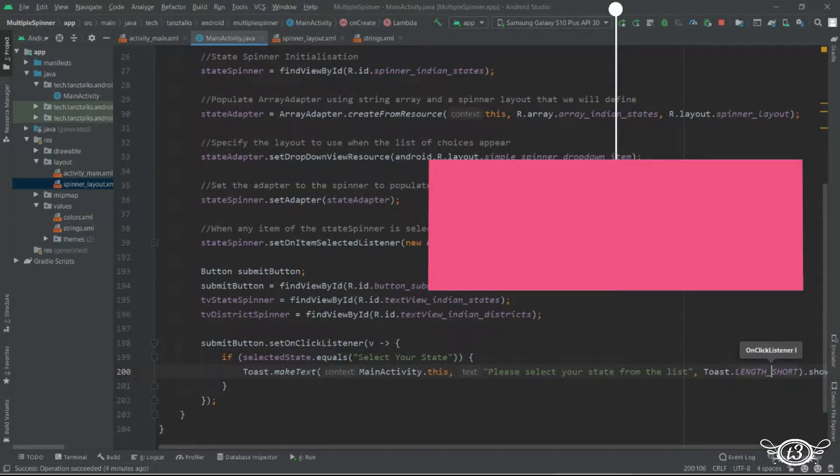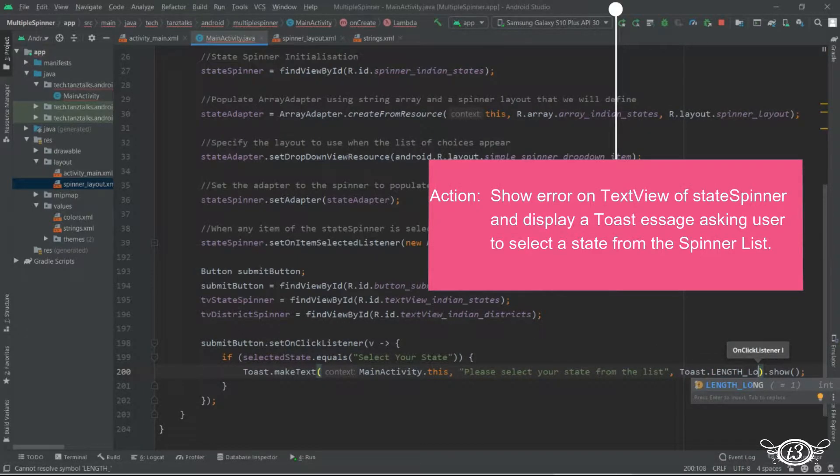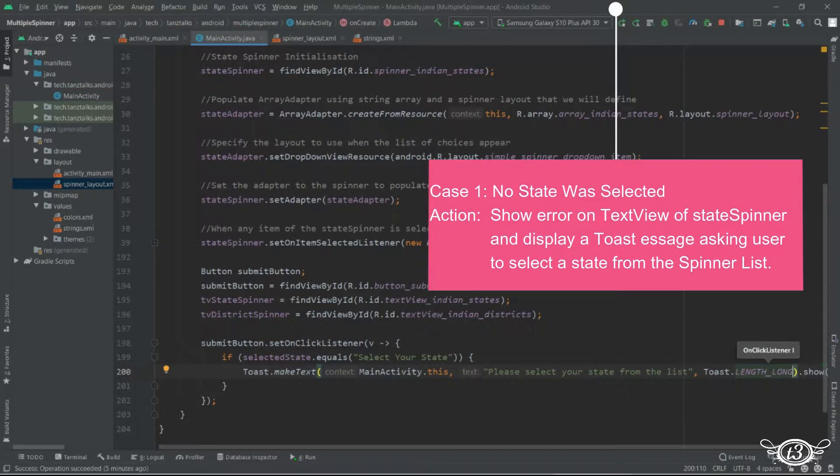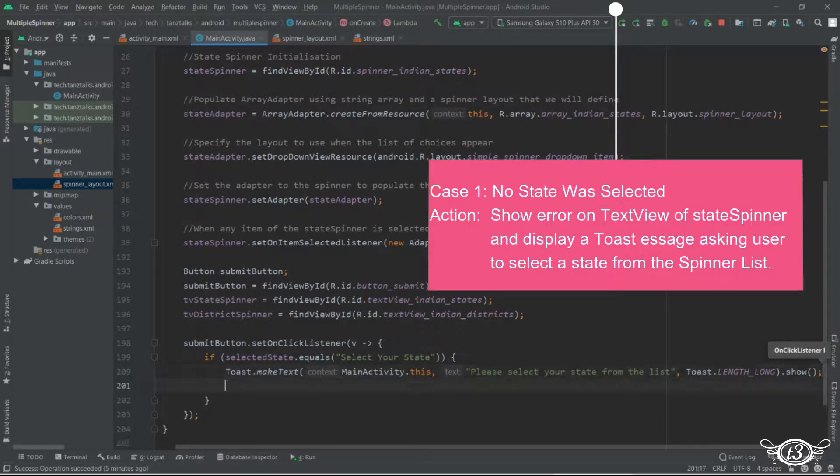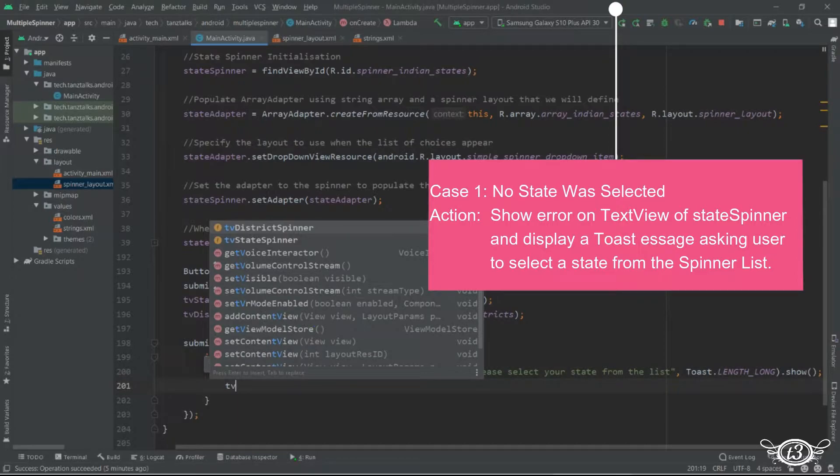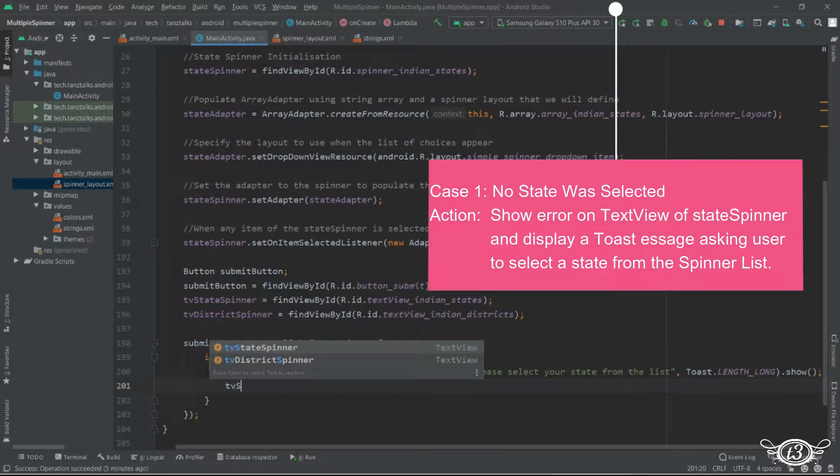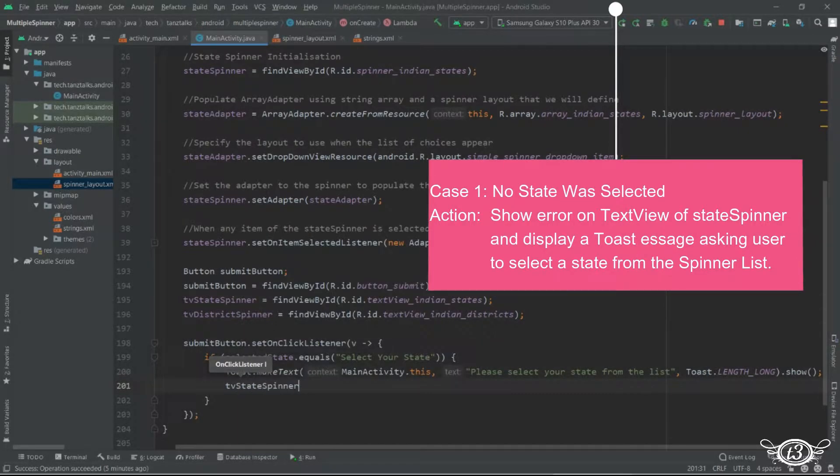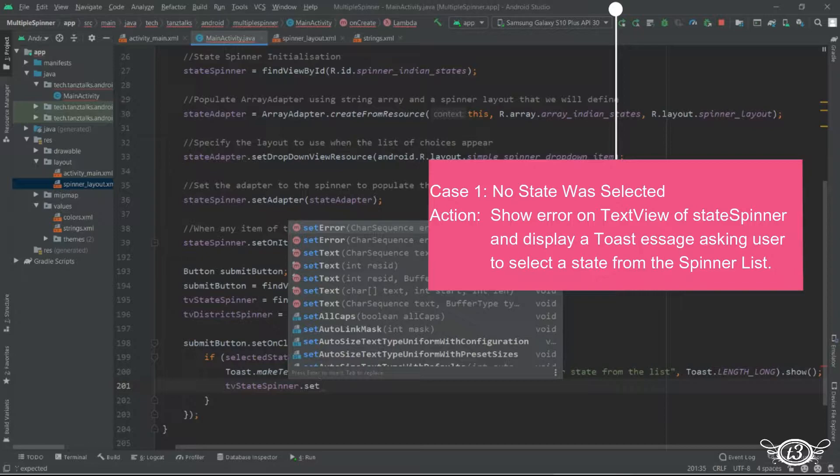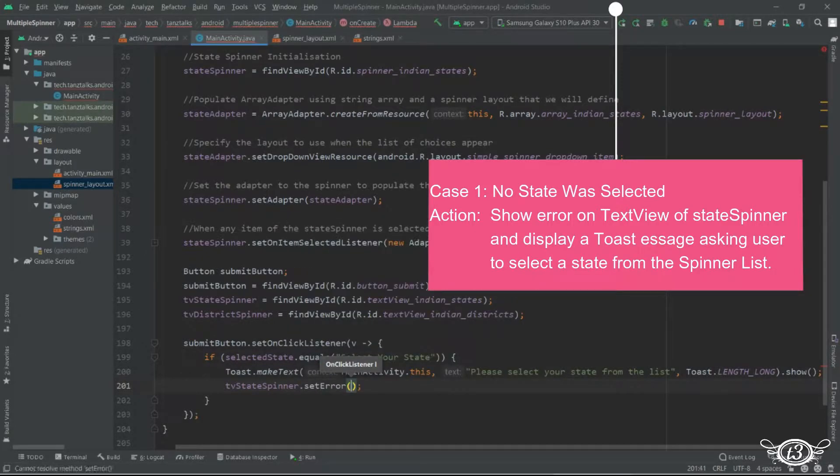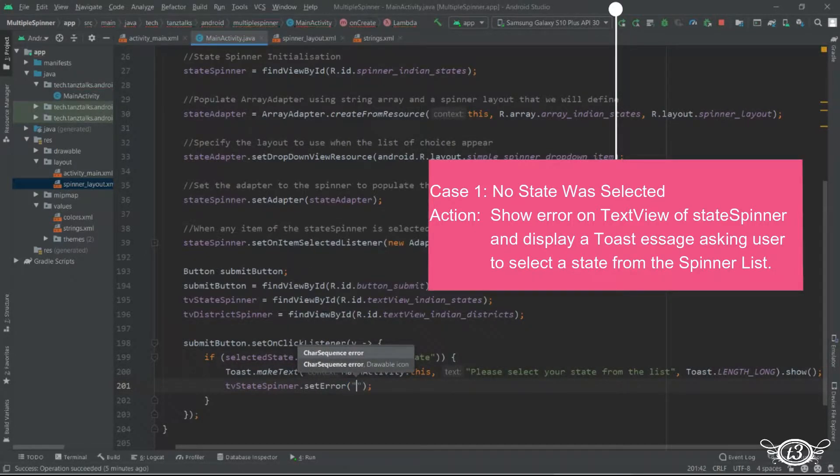And let's make the length of this toast to long. Then dot show. Then we will set the error on the text view of the state. So tv state spinner dot set error and the text that we want to display is state is required.